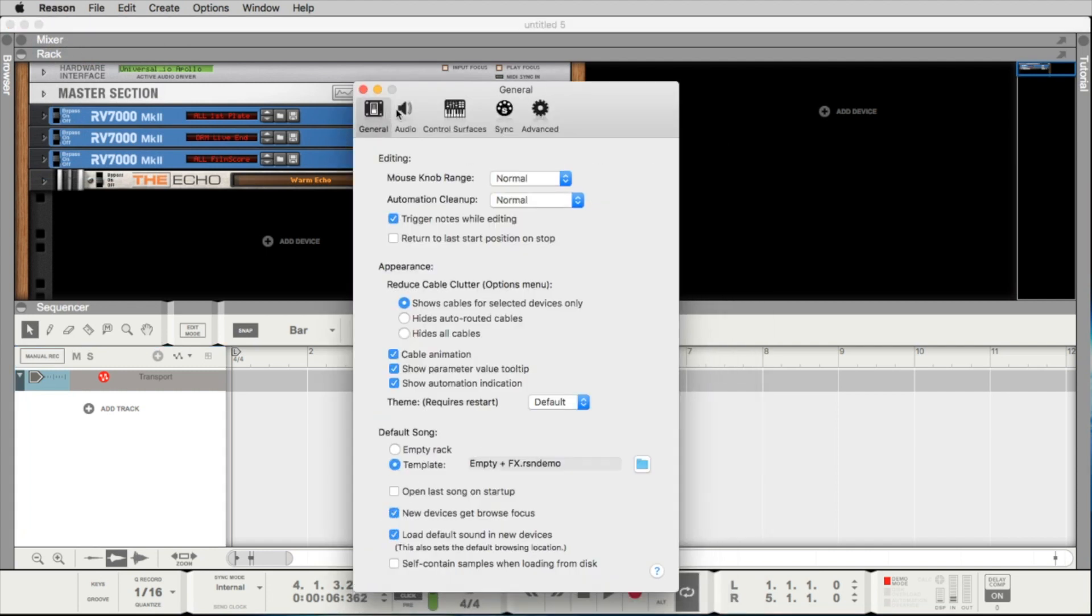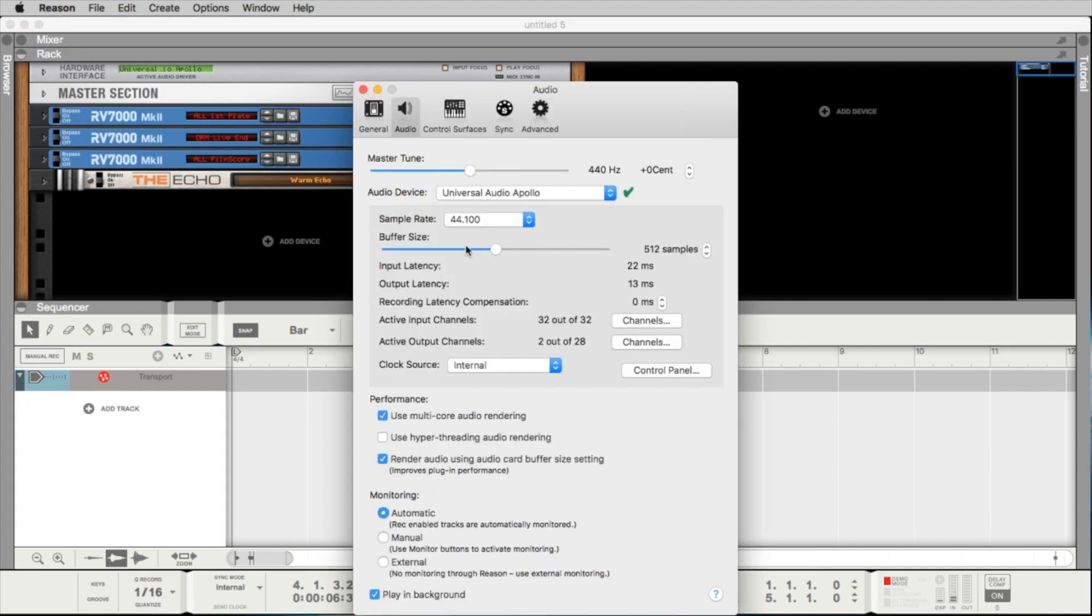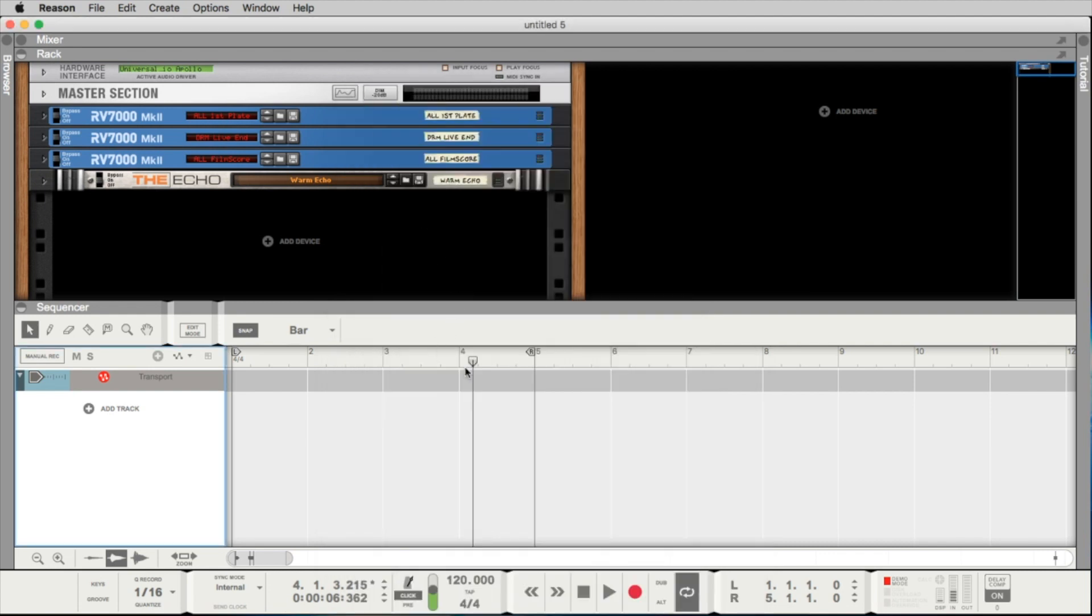If you don't hear the click, please check your preferences. Here on audio you should be able to choose your audio card. If you still don't hear something, check if you hear something in other programs. Maybe you just have to open some levels of your speakers.